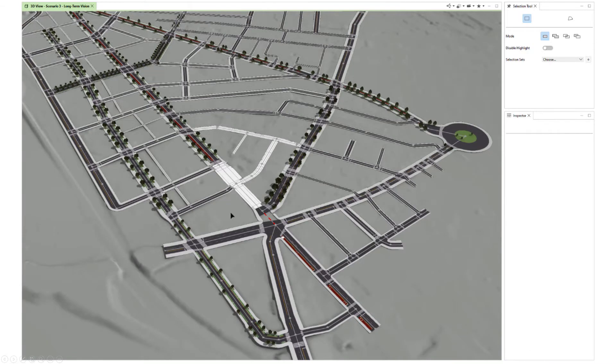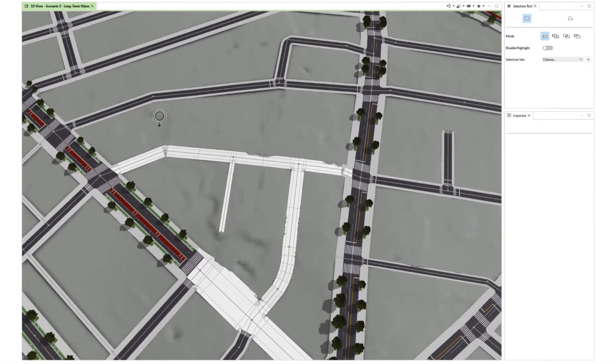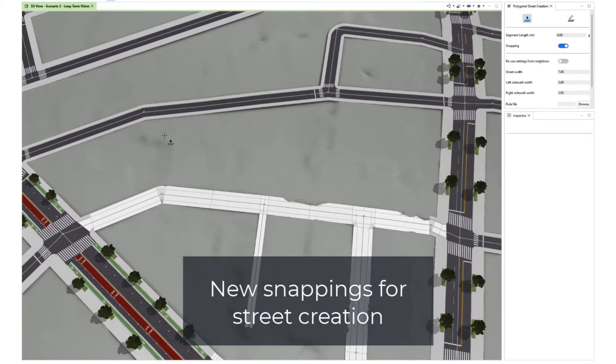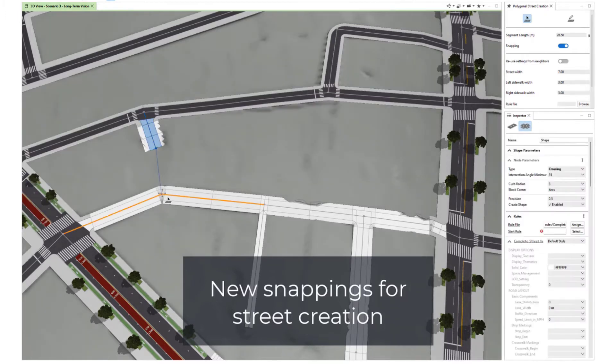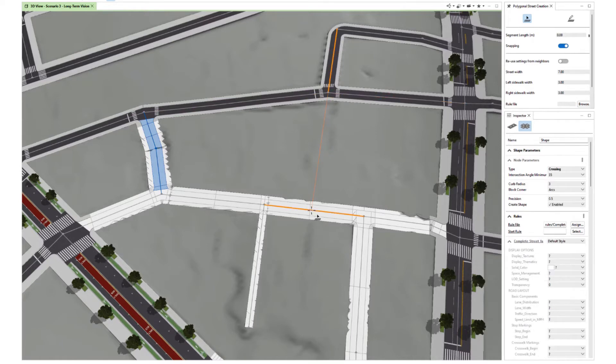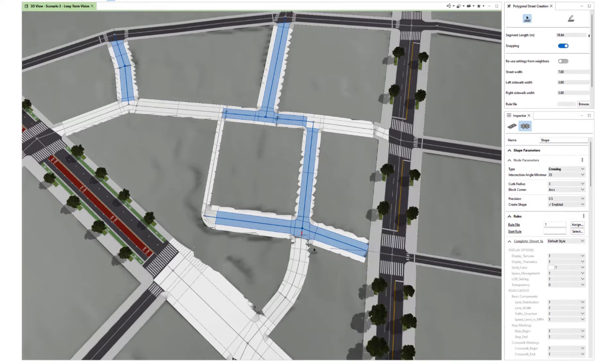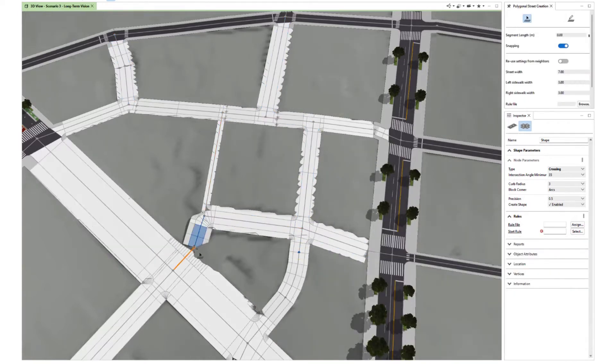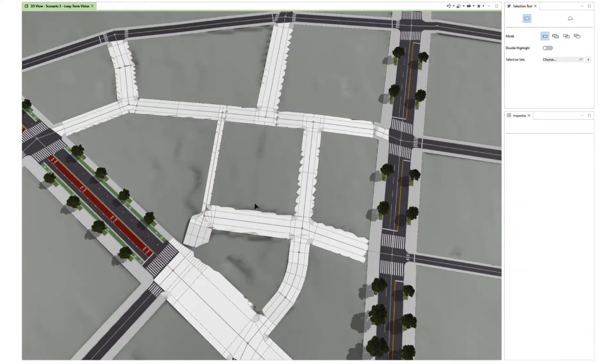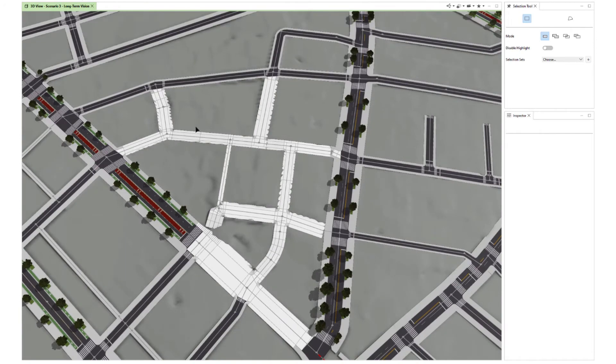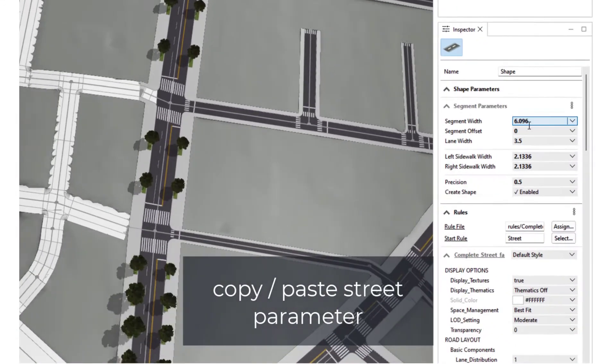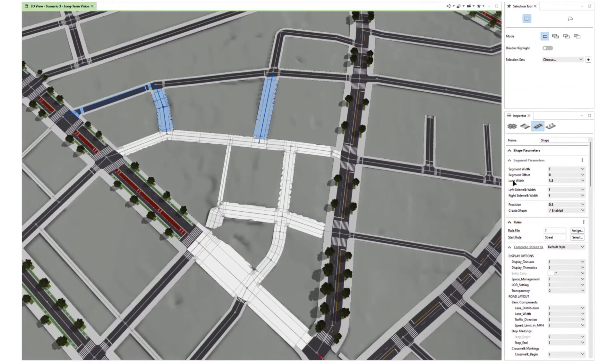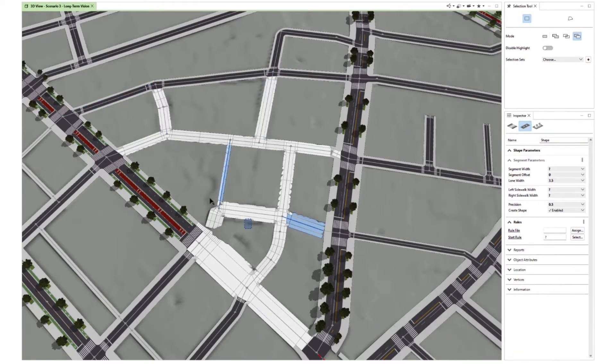First, we want to draw some new segments and we have some new snapping capabilities. Here's rectangular snapping and we also have line extension snapping. This can come in really handy when you want to draw precise street layouts. In this case, the idea is to have three different street types: major, minor, and footways.